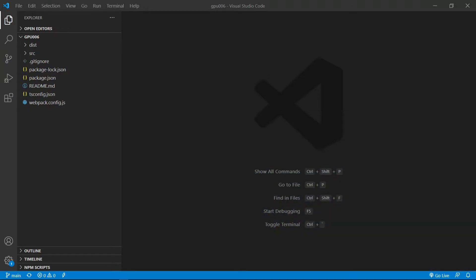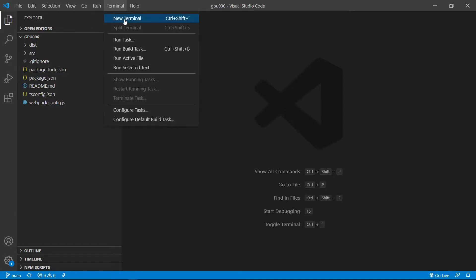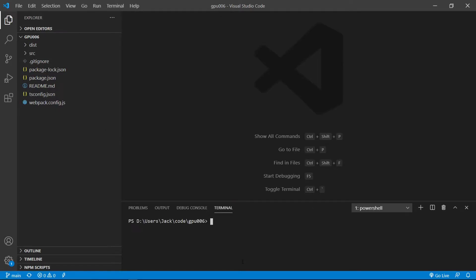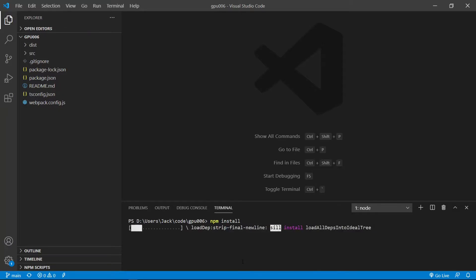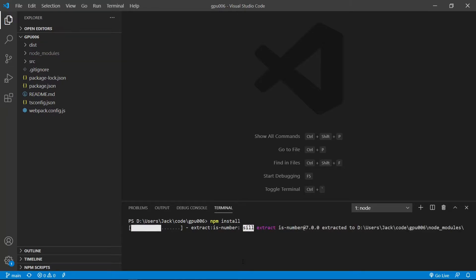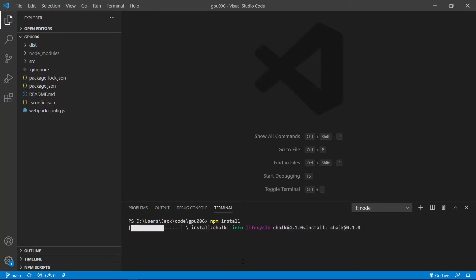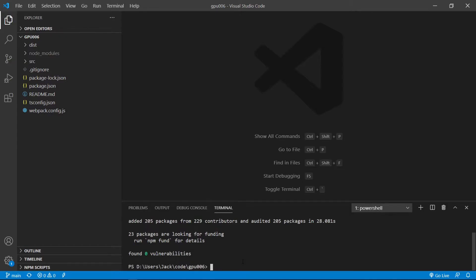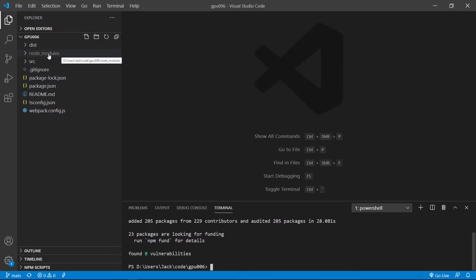Now, let's go back to our VS Code interface. First, we need to open a terminal window and use the npm install command to restore the npm package. This installation process may take a while to finish. Please be patient. Okay, finished. Now, all the installed packages are stored in node_modules folder.